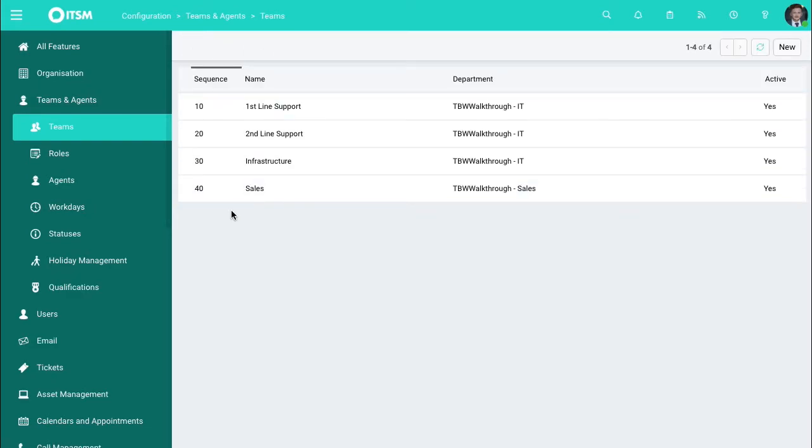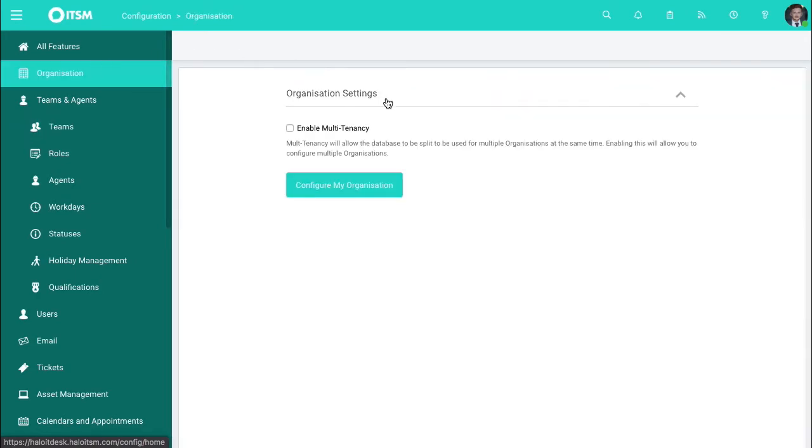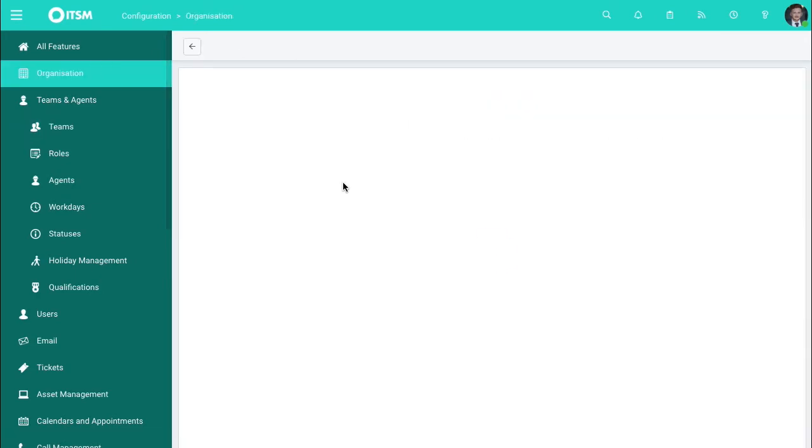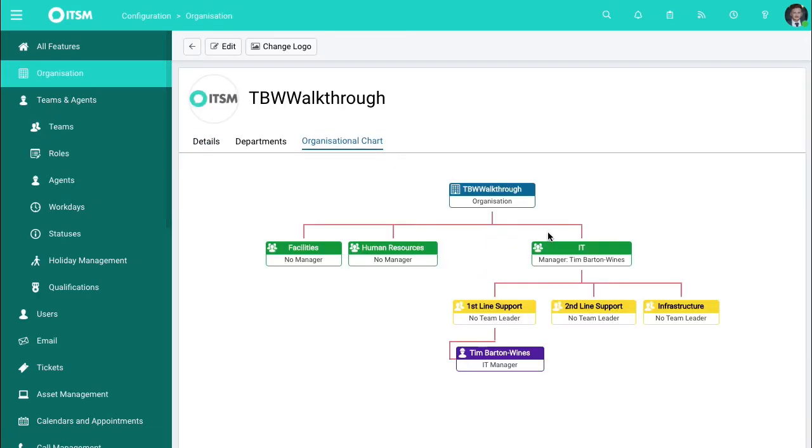Jumping back to the homepage, if you go to organization and then configure my organization and then to organizational charts.